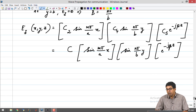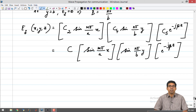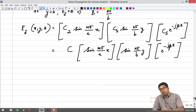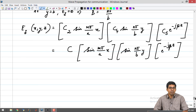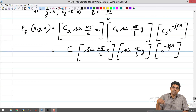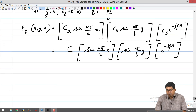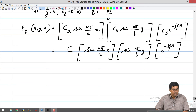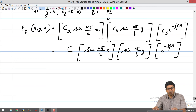So the electric field Ez as a function of x, y, z looks like: Ez = C · sin(mπ/a · x) · sin(nπ/b · y) · e^(−jβz), where C = C₂ · C₄ · C₅ combined into one constant. Clearly, in the z direction we have a forward travelling wave, and in the x and y directions, depending on position, we have sinusoidal standing wave patterns fixed by the integer values m and n.